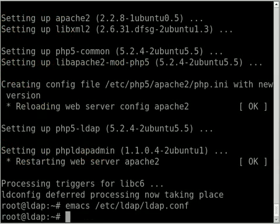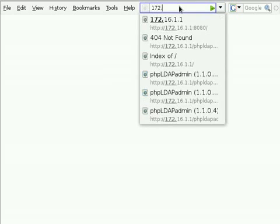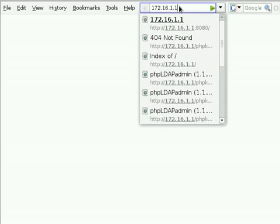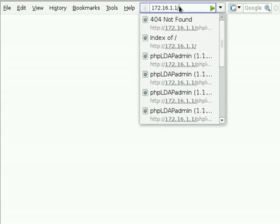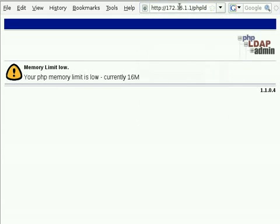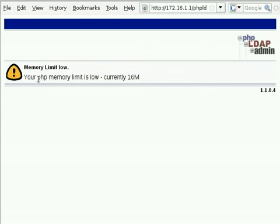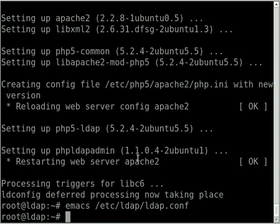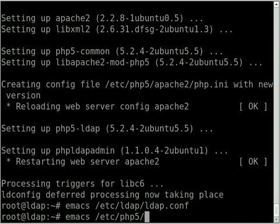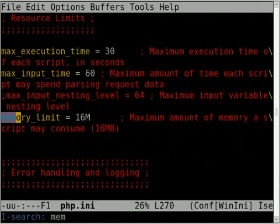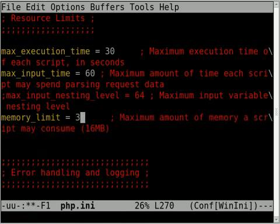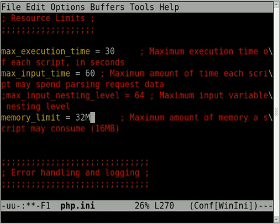With that installed you should now be able to browse to your LDAP server 172.16.1.1/phpldapadmin to view the phpldapadmin page. Now this error that comes up here saying that the memory limit is too low, currently 16 meg - you can fix that by going to /etc/php5/apache2 and editing the php.ini file. In this file I'm going to search for memory and you can see that memory_limit variable. You want to set that to 32 meg.